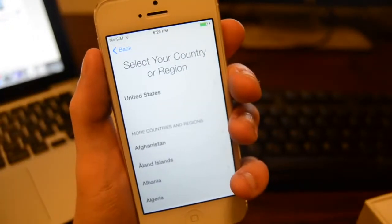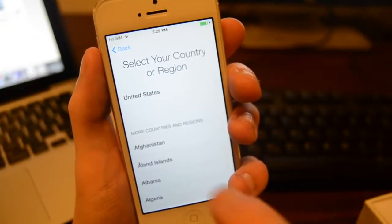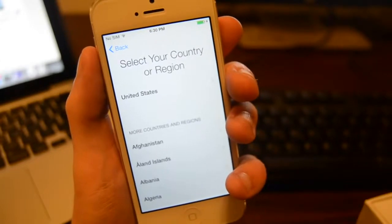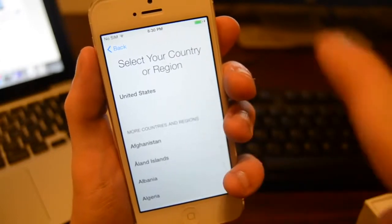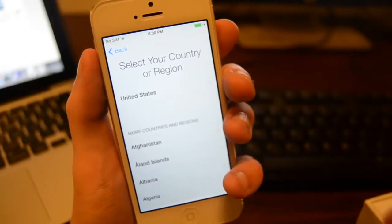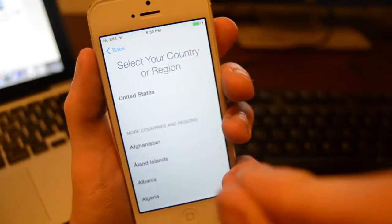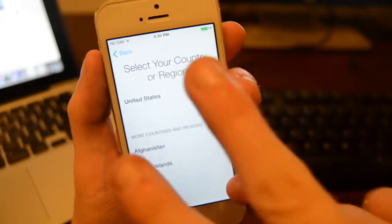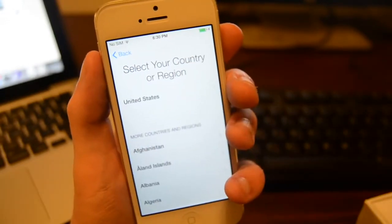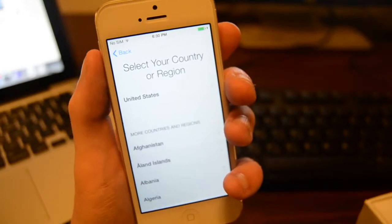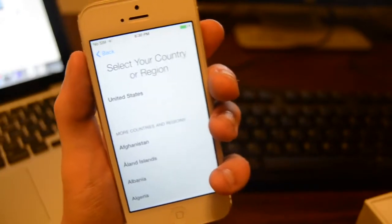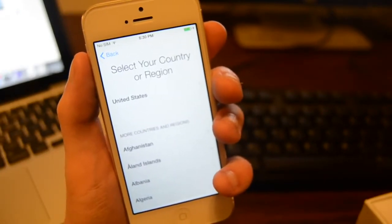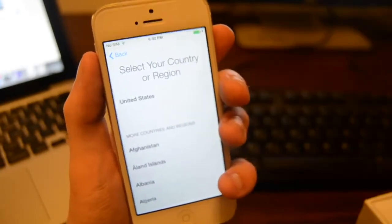Hey guys, it's BigDeadW here and this device right now is running iOS 9.0.2. Even if you're running a newer or older version while you're watching this, this method is going to work. It bypasses iCloud from the previous owner, and if you don't have a SIM card or anything like that, it bypasses that too. You can contact the old owner on iCloud to get it unlocked.